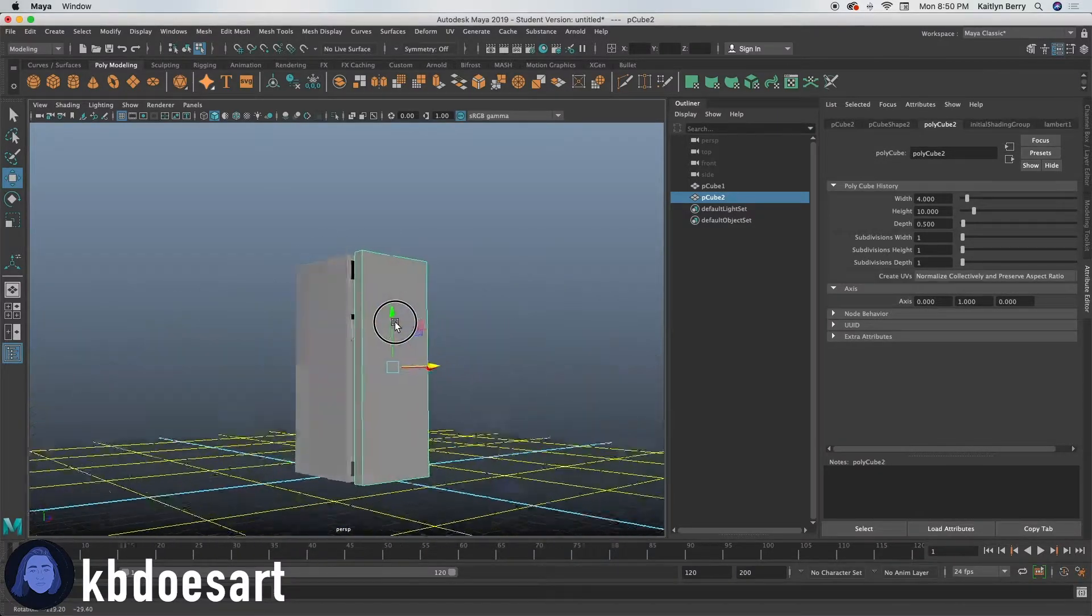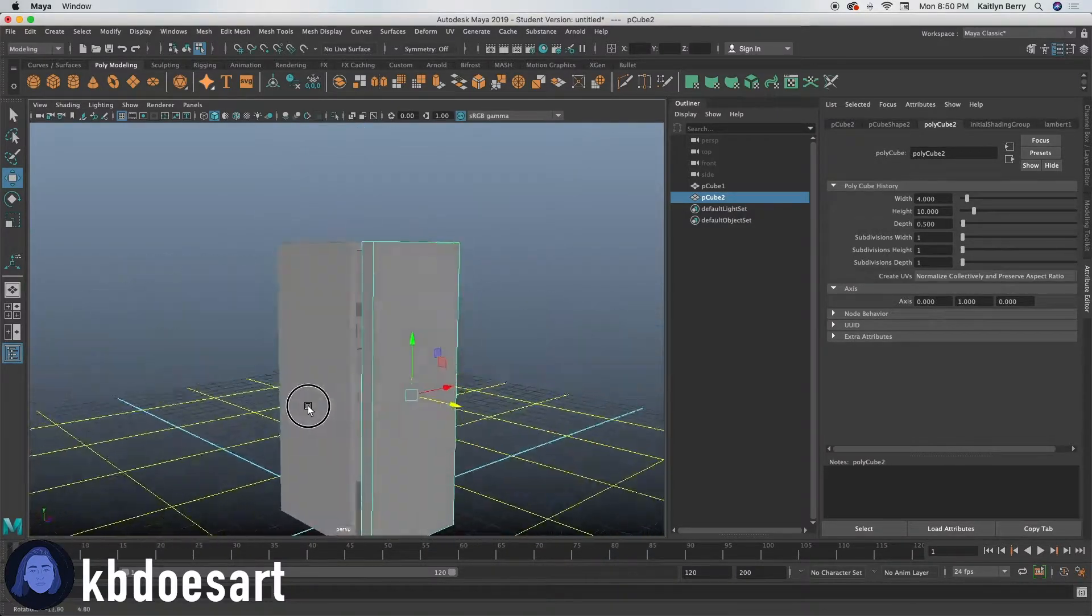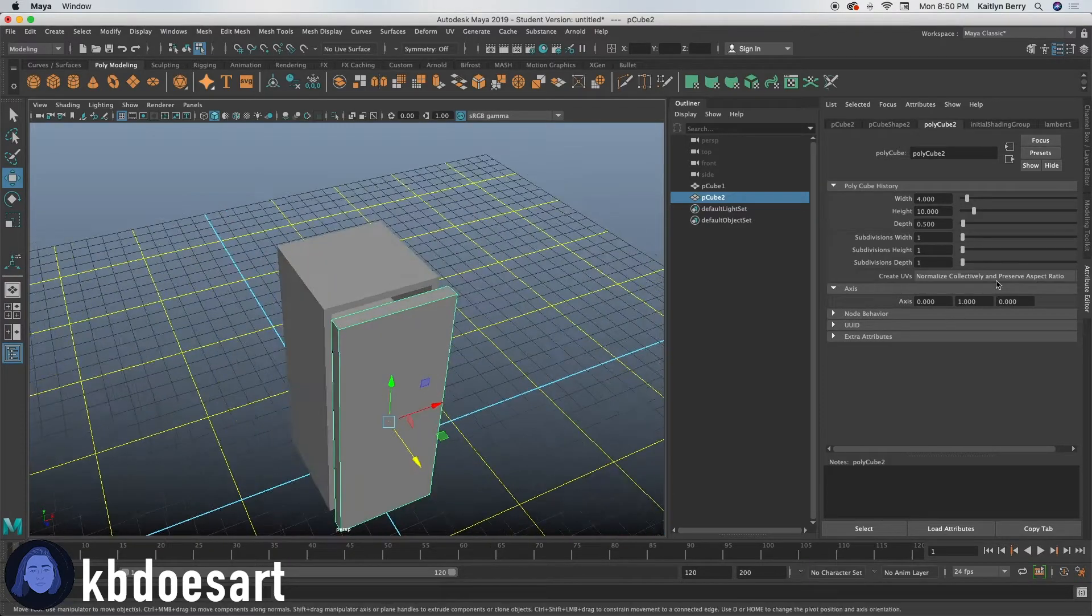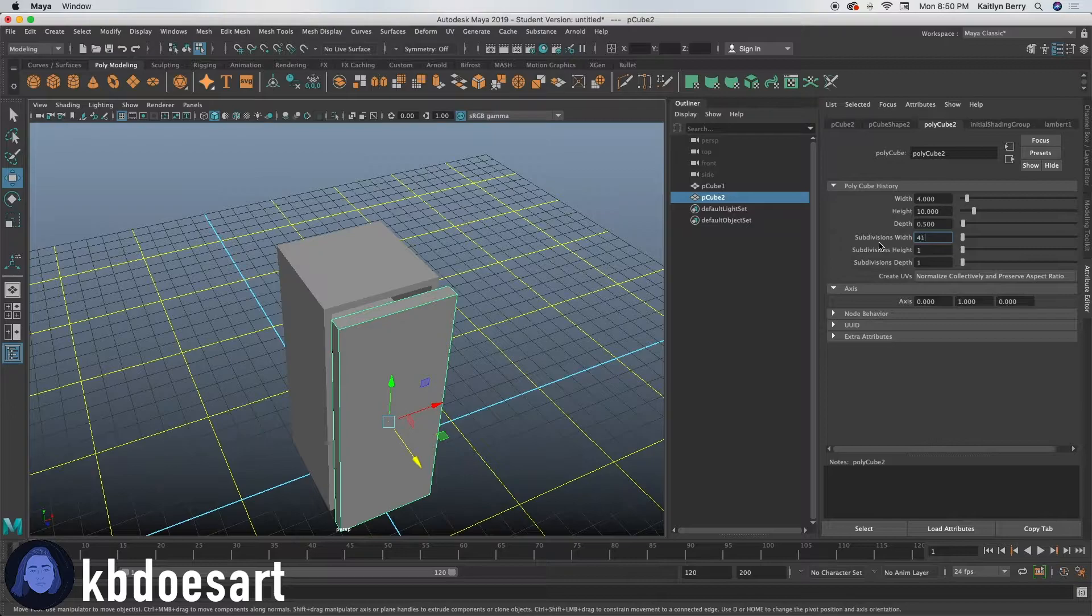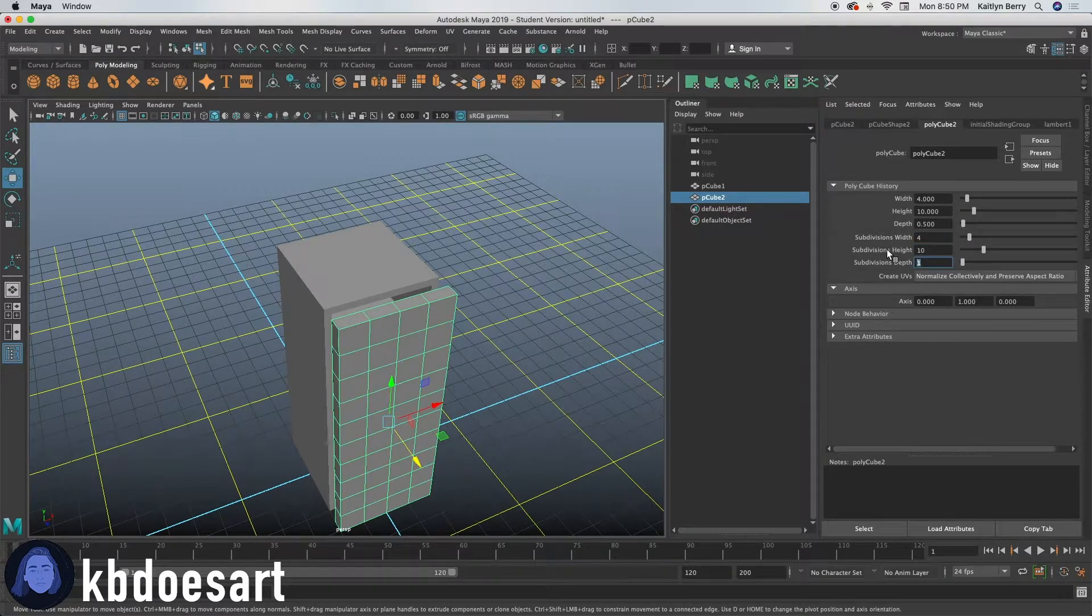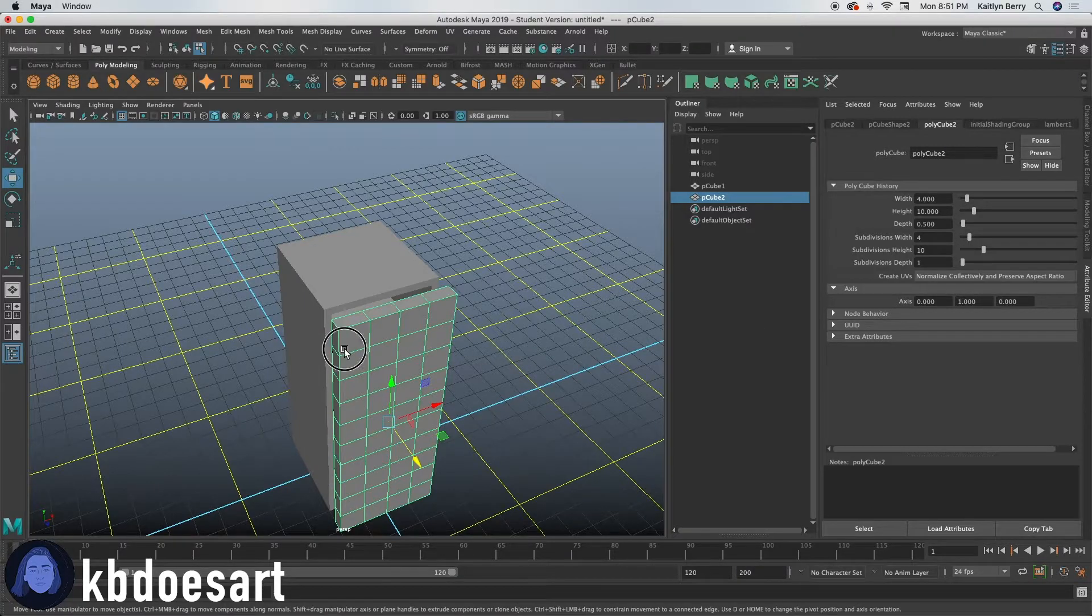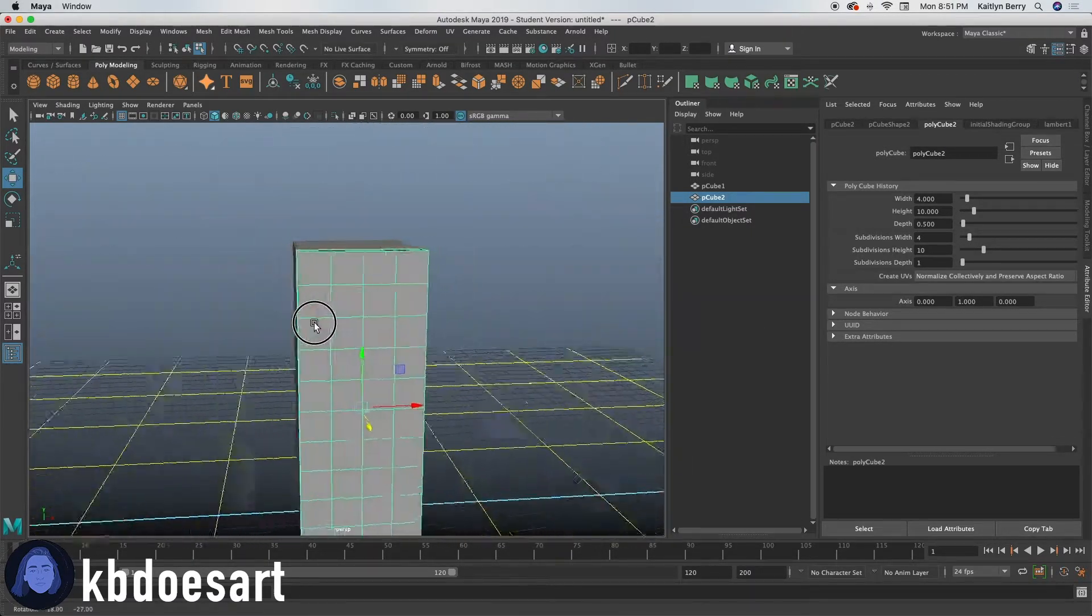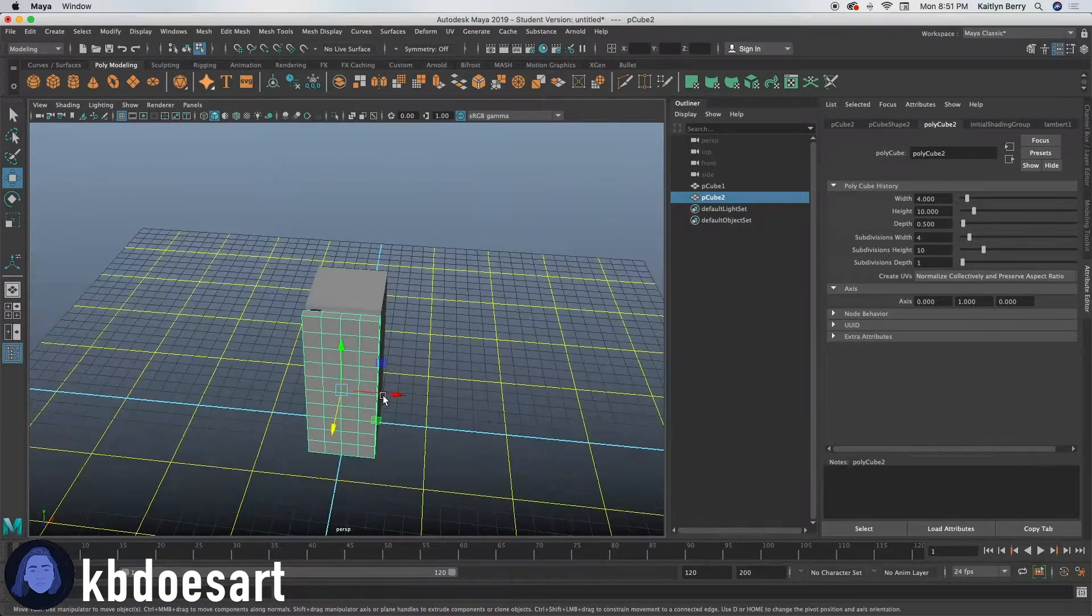We probably need our depth to be more like 0.5. Yeah, let's use that. All right. So we'll make our depth 0.5. Go ahead and do the subdivisions all the same. You can just make the depth to have one. So it's just normal.